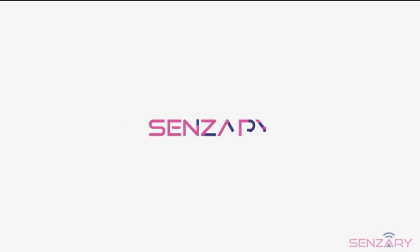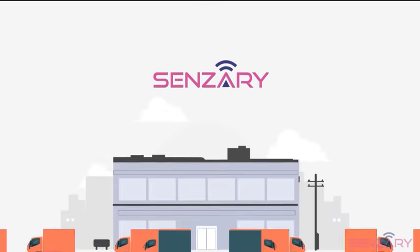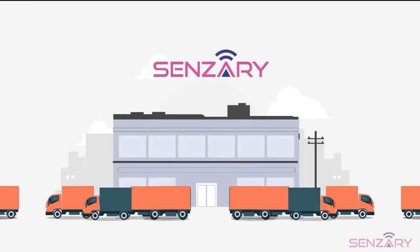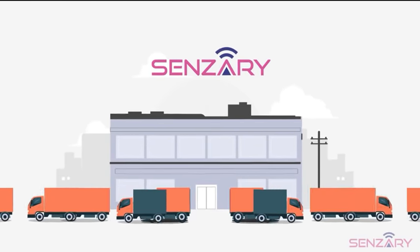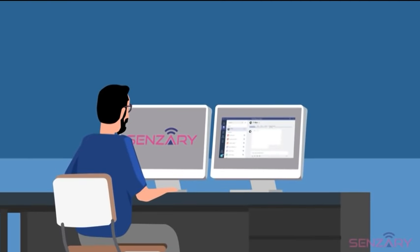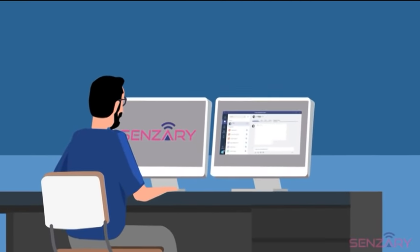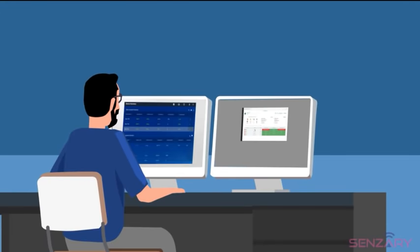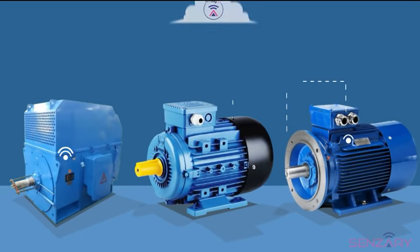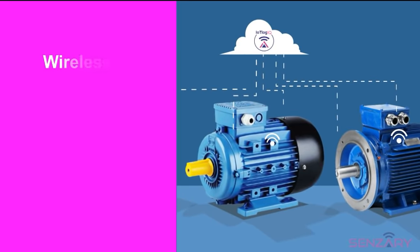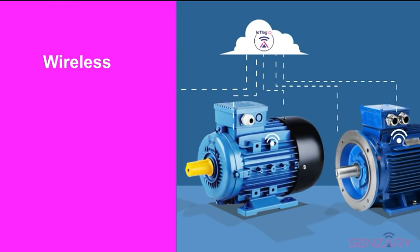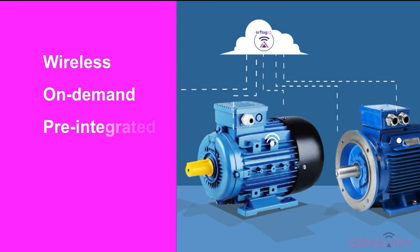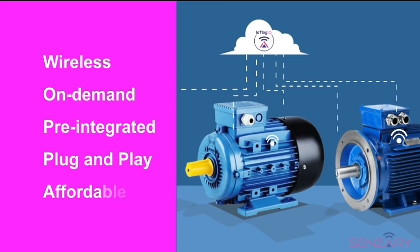Now, with Sensory, you can pay attention to your equipment's needs. Sensory empowers facility managers and owners to connect their systems to a higher intelligence which does not sleep, is wireless, on-demand, pre-integrated, plug-and-play, and affordable.